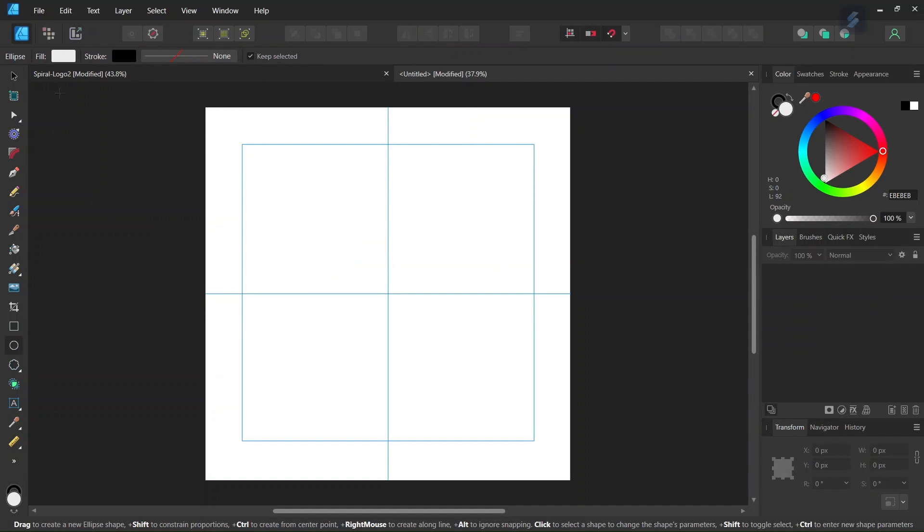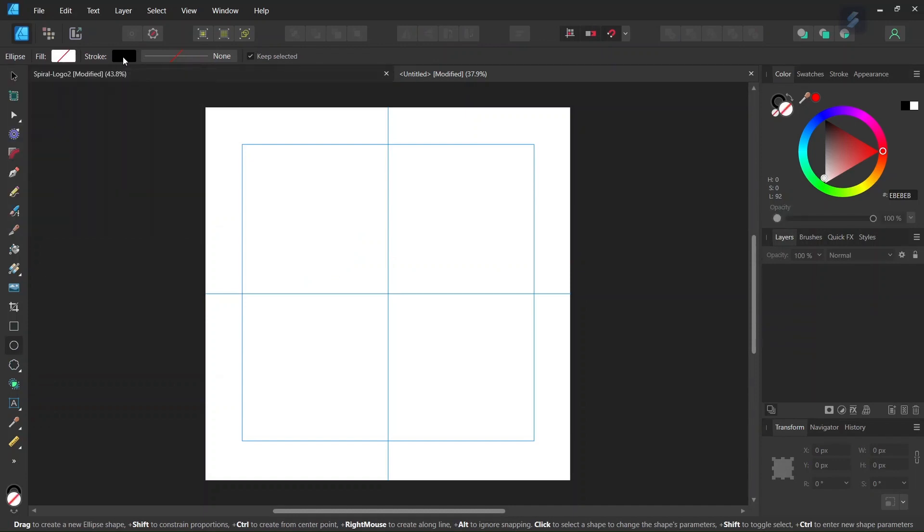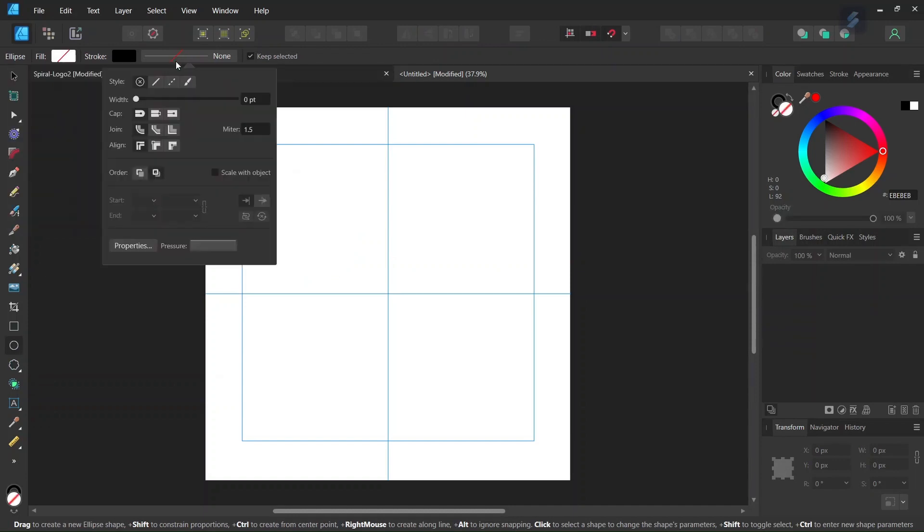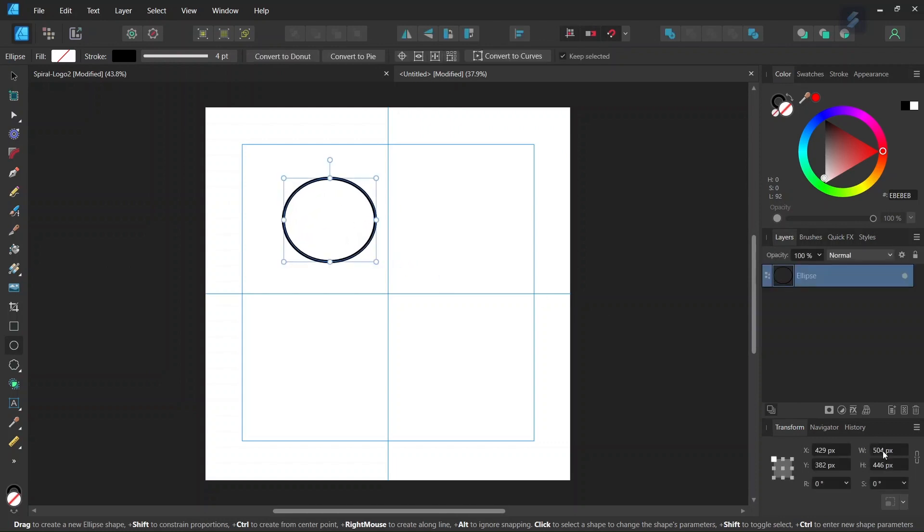And then we take the Ellipse tool, we set the fill to None, we leave the stroke as black, and then we set the Stroke Width to 4 pixels. And then we go ahead and draw an ellipse, and we give it 800 by 800 pixels in dimensions.